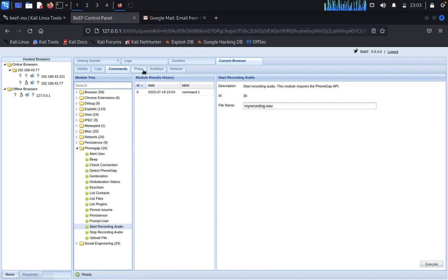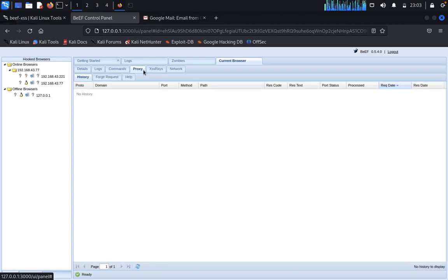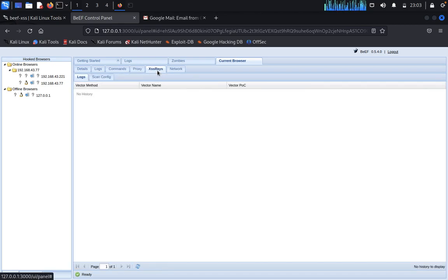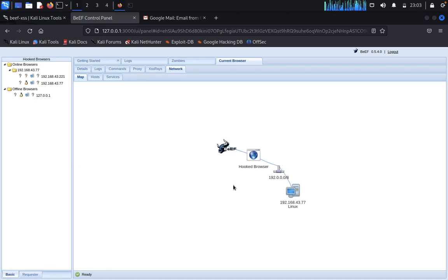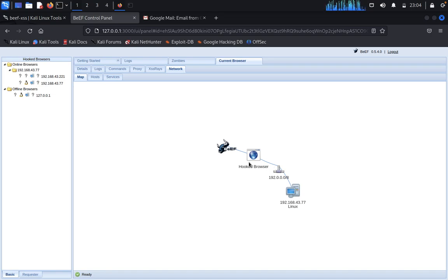Then you can click on proxy. You can see XSS arrays and networks. You can see how it was connected. This is our Linux machine, this is a router, browser, and BeEF, that's it.